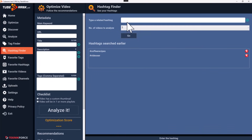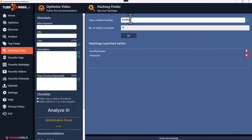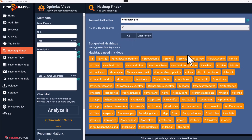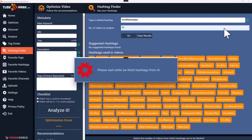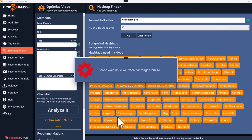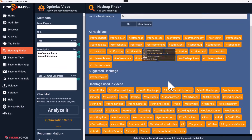Next we have the hashtag finder. Just like the tag finder, select the number of videos to analyze, type in a hashtag, and click Go. You'll get all related hashtags. You can also find hashtags from AI — click the button and get AI-generated hashtags. Right-click to find even more, or click on them to add to the description.